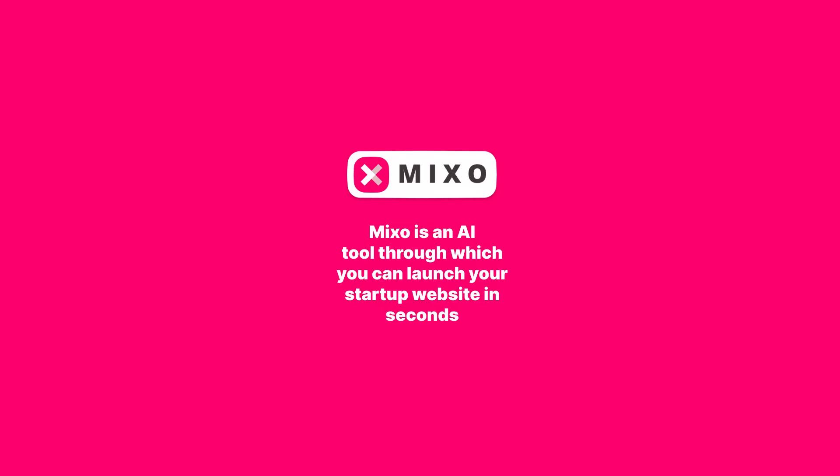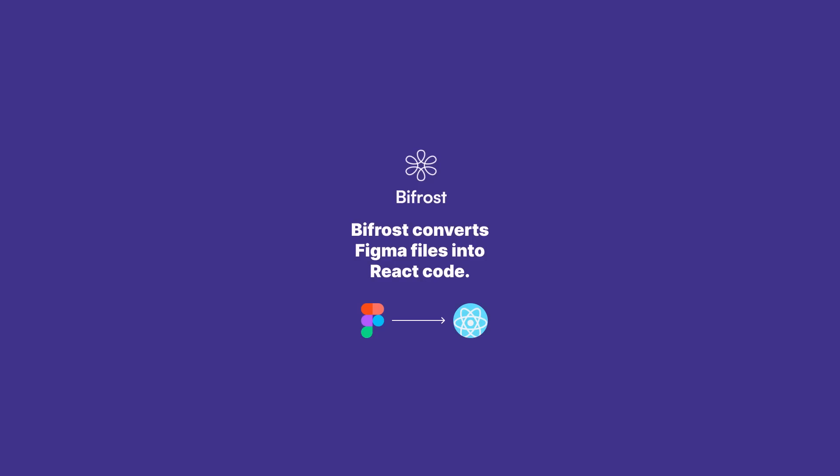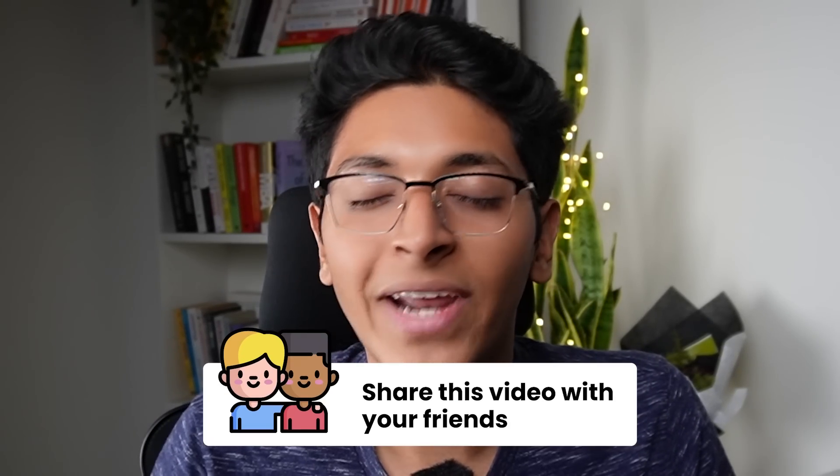I want to know from you people what do you think about these tools. Would you want to use a site like Mixo? Would you want to use Galileo? Would you want to use Bifrost? And if yes, what do you think will happen to the jobs that will be replaced in the domain of making sites from design to code to development? I would love to know your thoughts. You can share this video with your friends, you can tag me on social at ishan sharma 790 on Instagram.